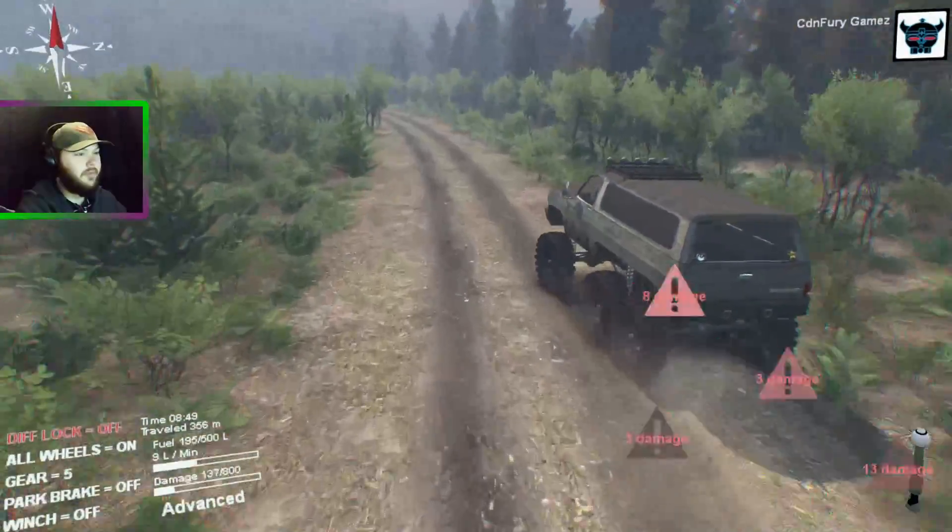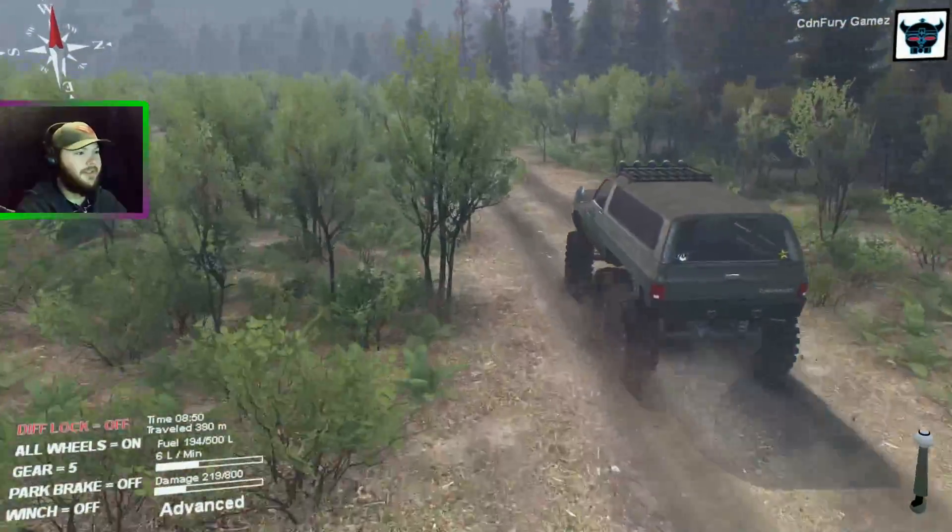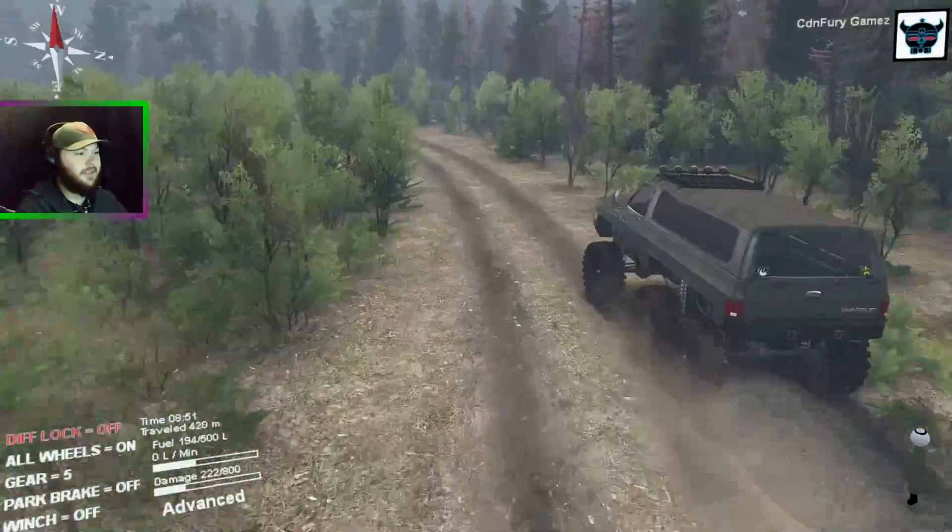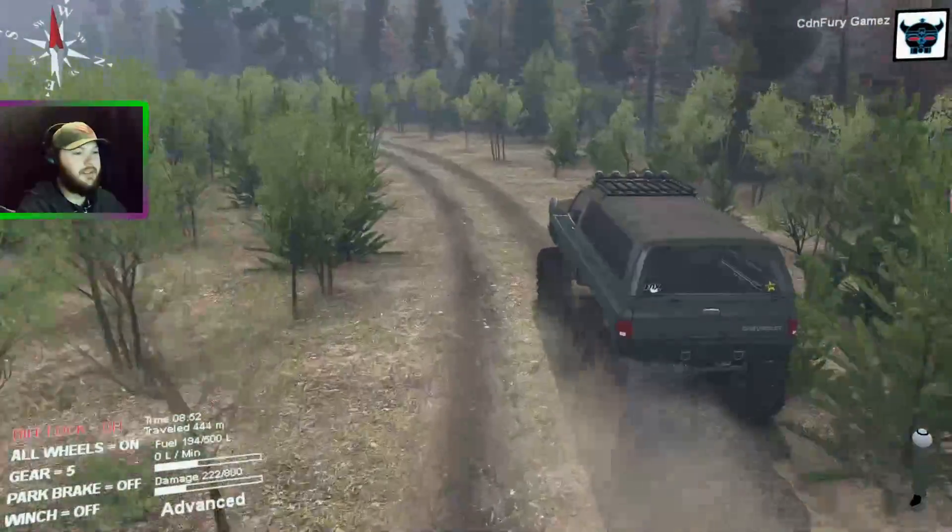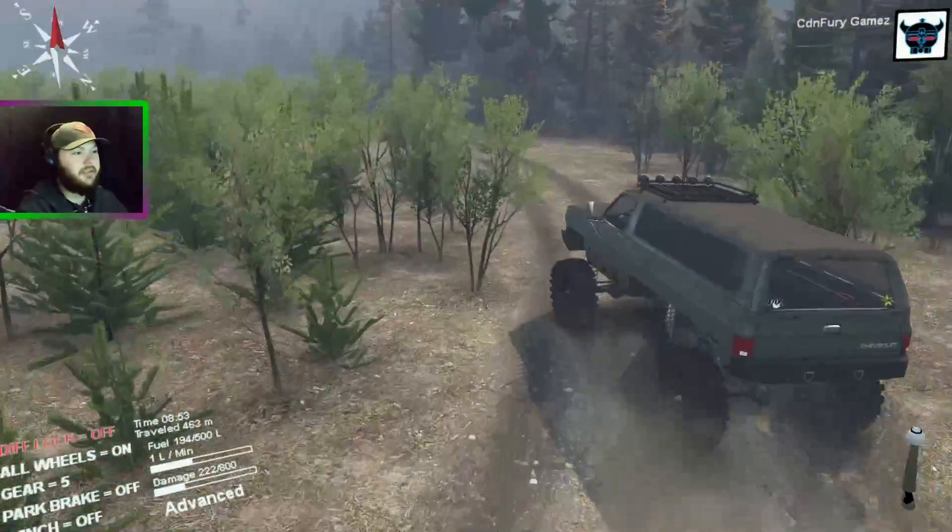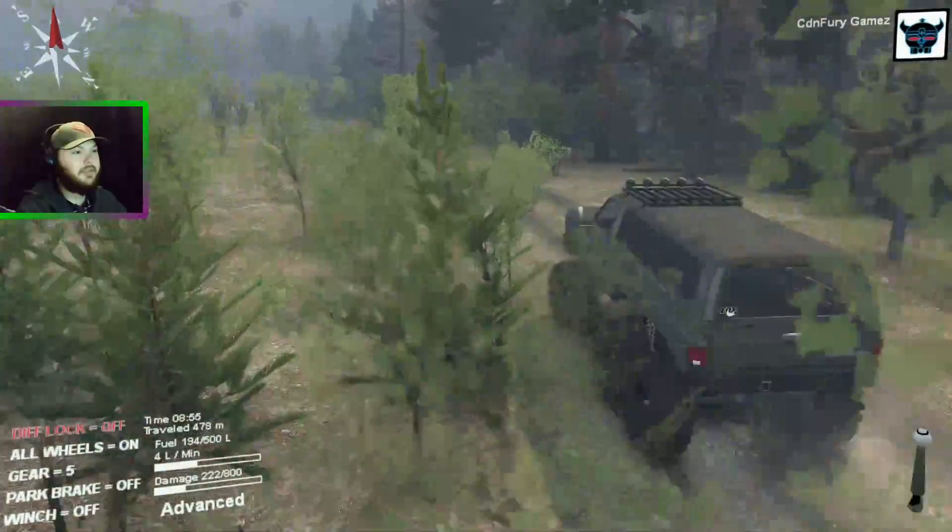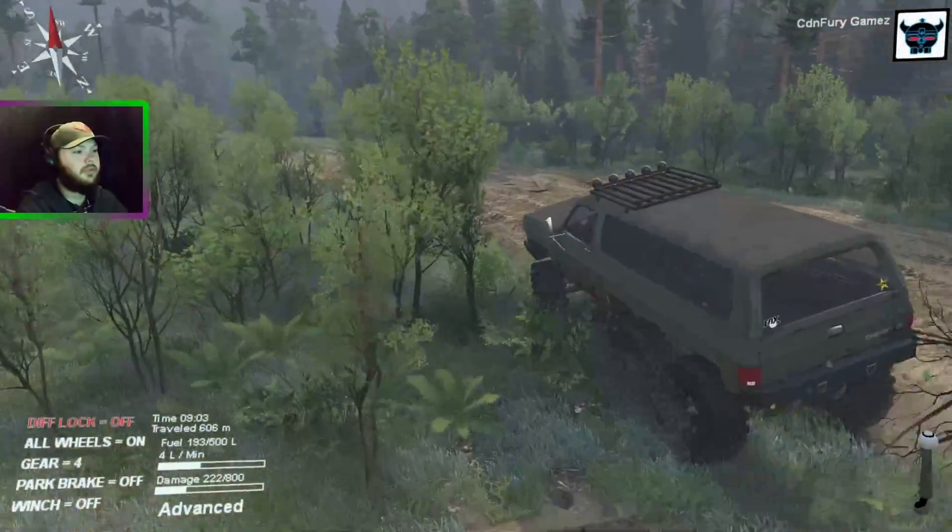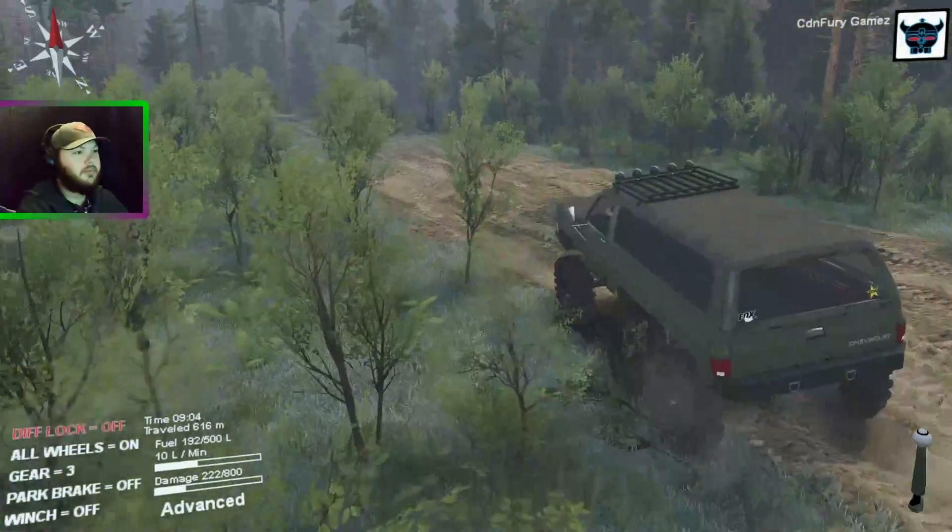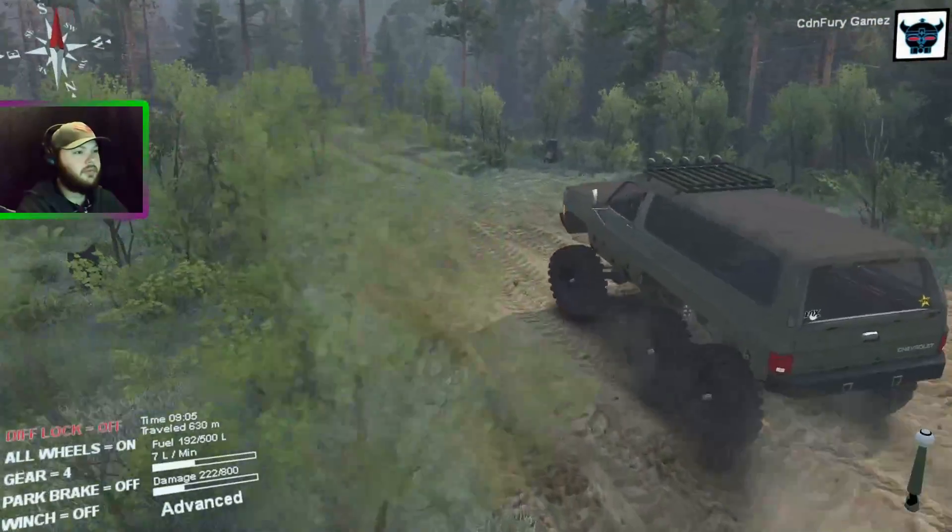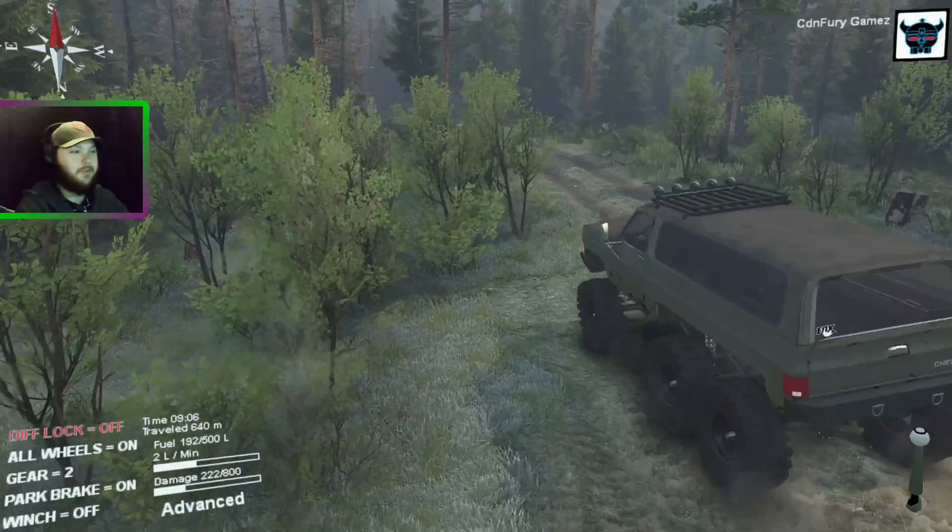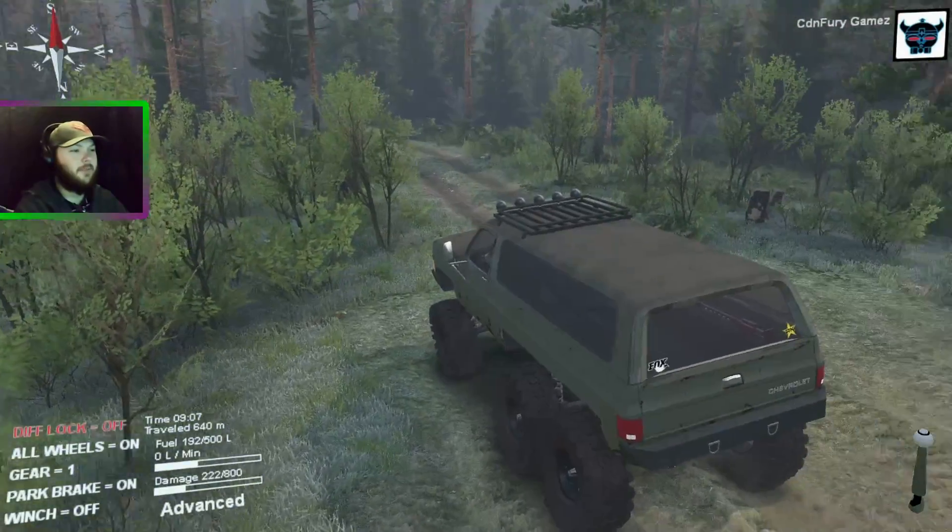As you can see, the map is drivable. This is pretty cool. I don't really want to spoil too much of the map because I like to do a video on it.